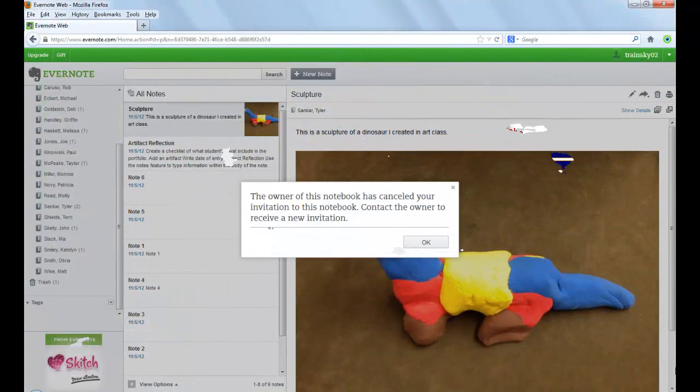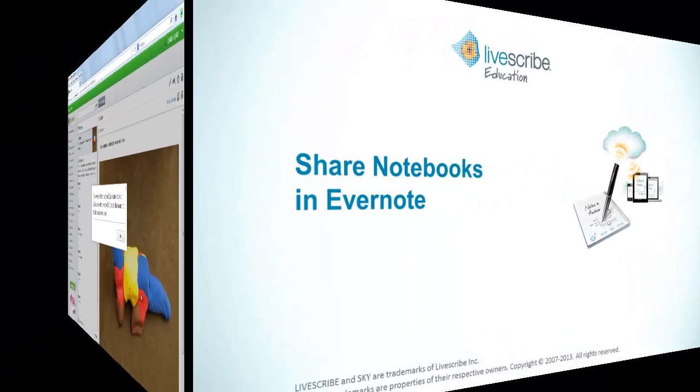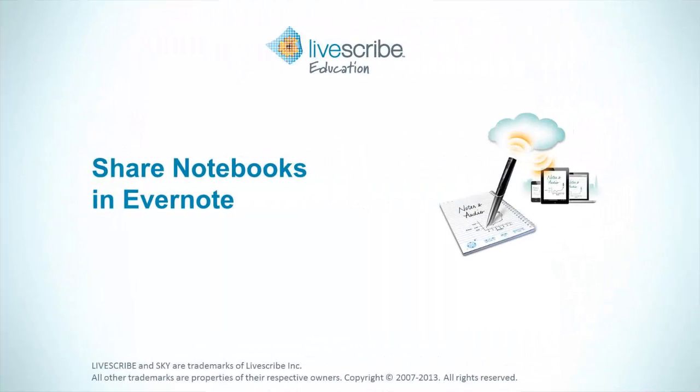The next time the user tries to view the shared notebook, they will receive a message that the owner of the notebook has canceled their invitation and to contact you to receive a new one. This concludes the tutorial on Sharing Notebooks in Evernote.